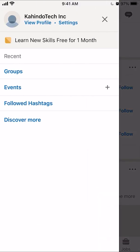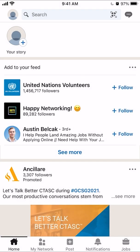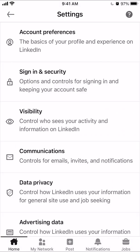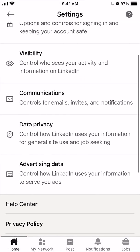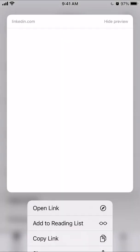Once here, look on the very top underneath your name. Do you see where it says settings? You want to click on settings. Once here, scroll down until you get to where it says visibility. You want to click on that.